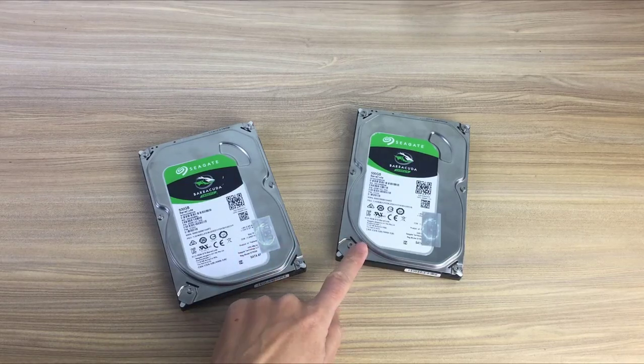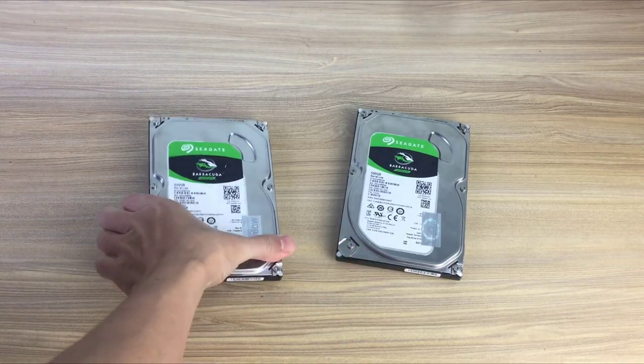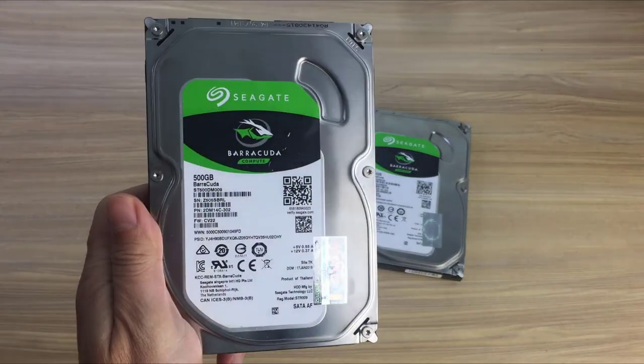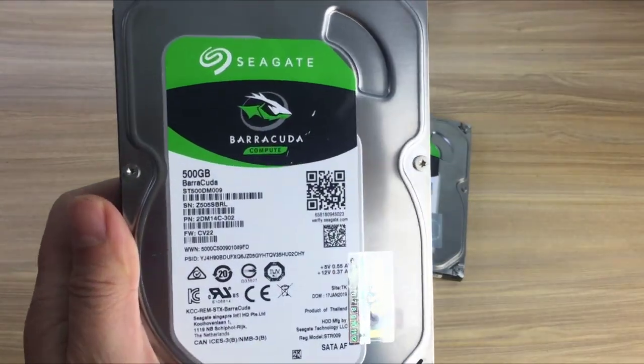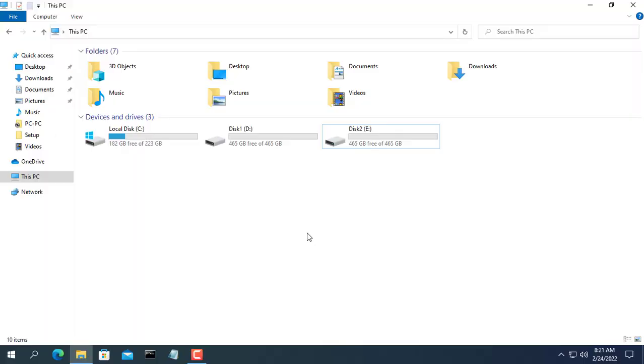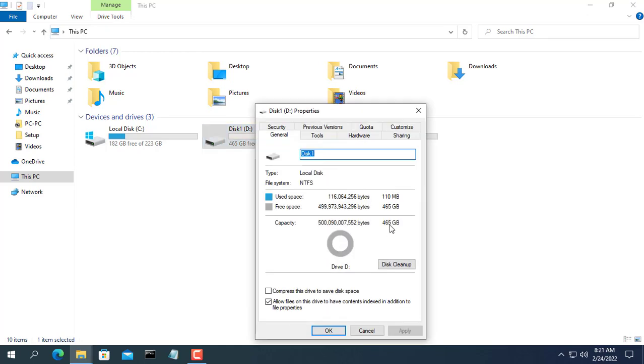Hi! If you have multiple hard drives installed on the same computer, do you want to combine them into one for easier use? If yes, watch this video.